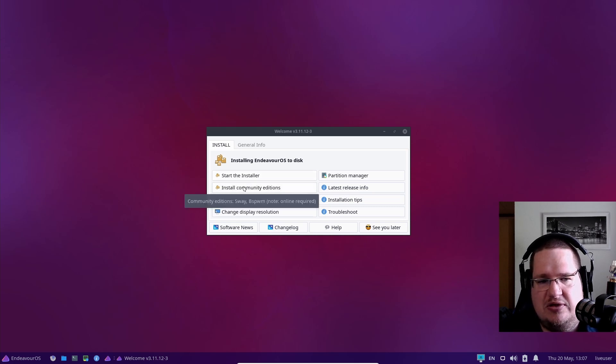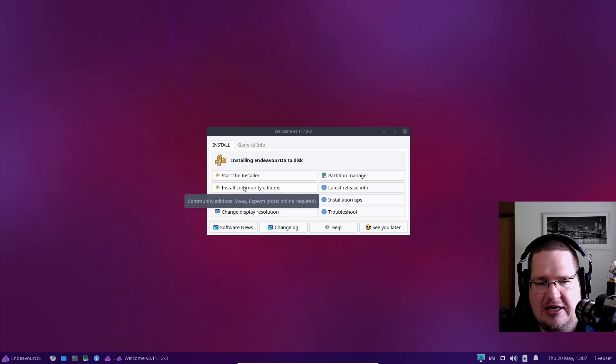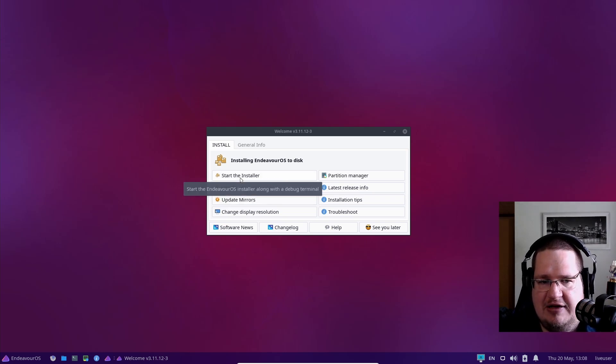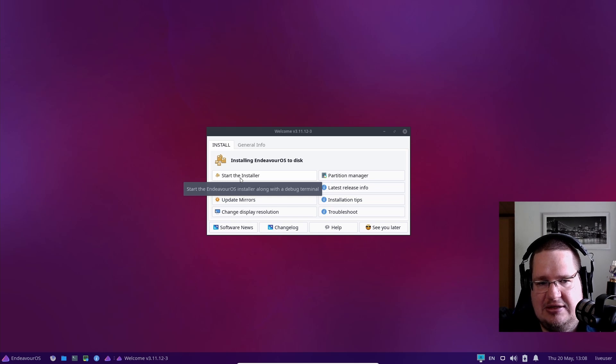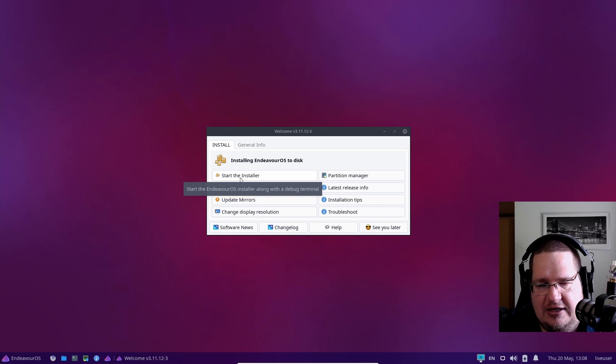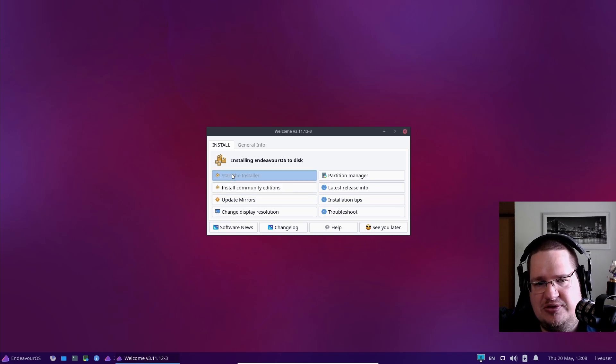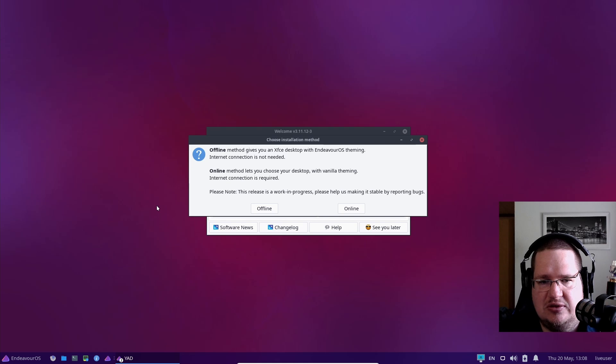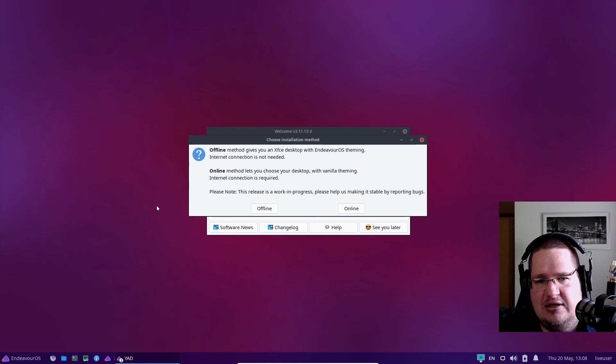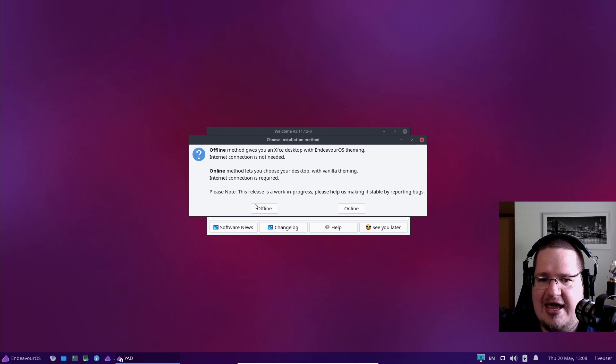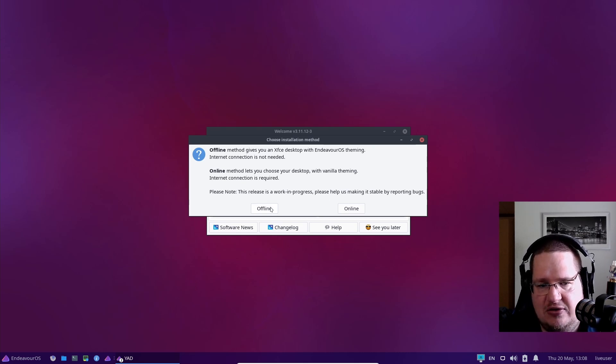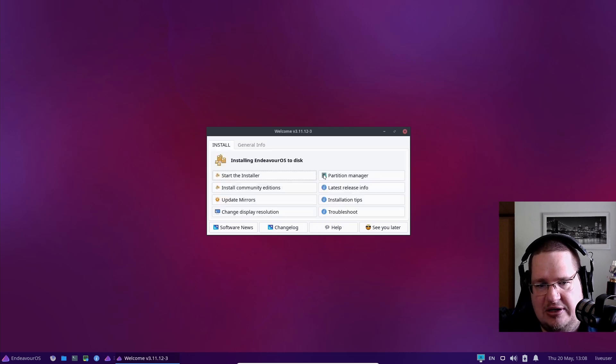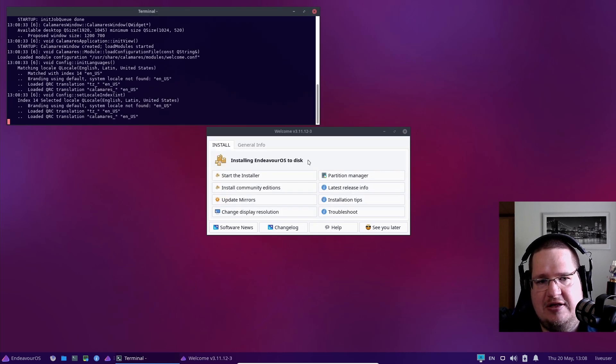I just want to start the installer. If you want to install the community editions like BSPWM and stuff, you need to be online. The EndeavourOS installer has both online and offline options, but I want you to click this one because you probably want to install stock standard EndeavourOS. Go for online if you can; if you can't, go for offline.